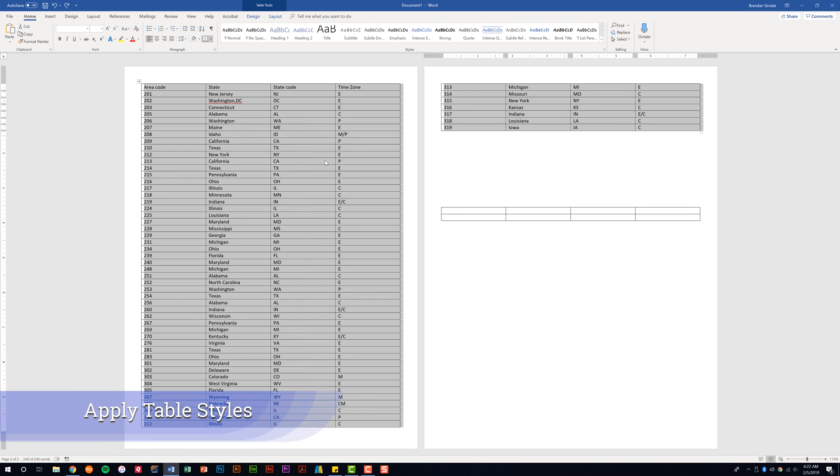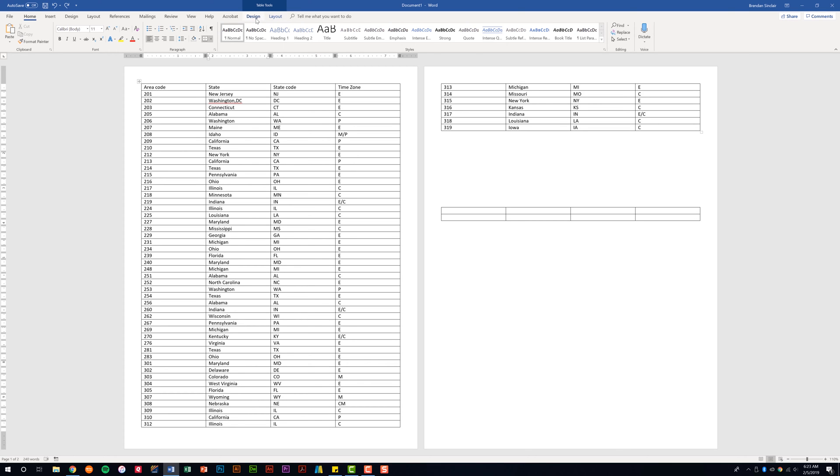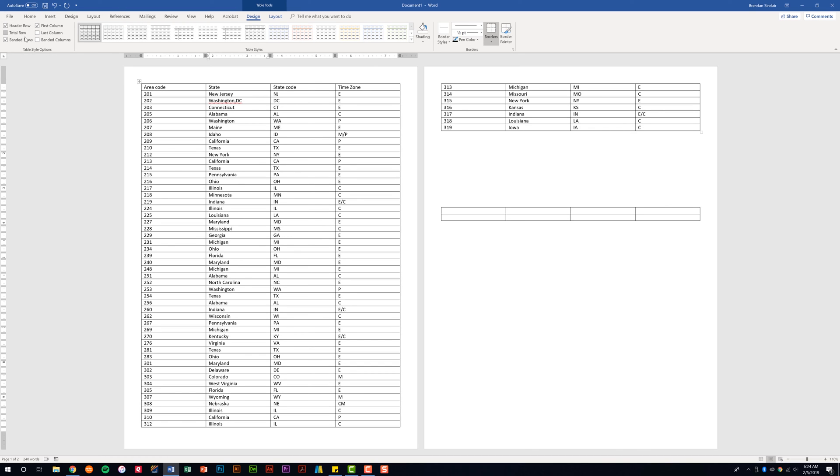On the exam with tables you're going to be asked a lot of questions that deal with design and layout. To have the ability to make those changes you want to have your cursor somewhere within the table so that you get the table tools design and layout tab. On the design tab we have a lot of table style options that we can check and uncheck. And as you check and uncheck these notice that the styles will change accordingly. Some of it just has a line. Some of it changes some of the banding. So you might be asked to modify some of the table styles. You're most likely going to be asked to modify the style of the table. Right now it's pretty bare.